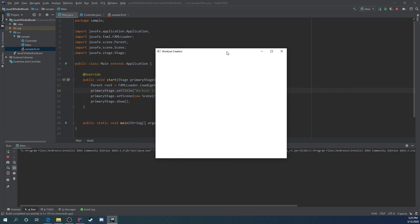And that is your very first Hello World JavaFX desktop application. Now we're going to be diving into this even further. We're going to be talking about layouts and data binding and inputs and outputs and all kinds of stuff. So stay tuned for more in-depth videos as they come out.